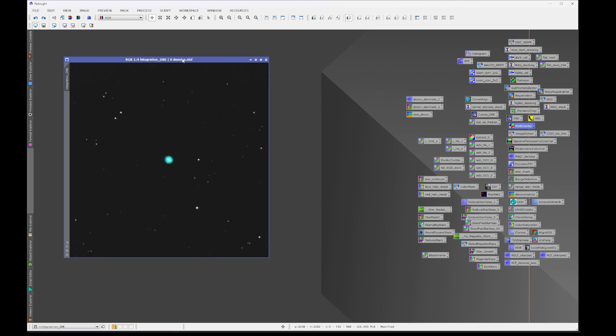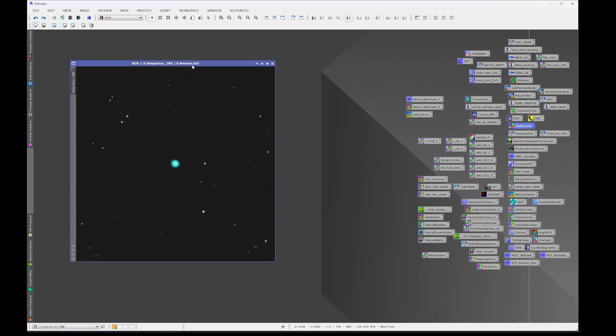This image has been stacked, stretched, DBE, denoised, all the other stuff. But the point is it's in the stretched state here, although I'm pretty sure you could also do this in the linear state.